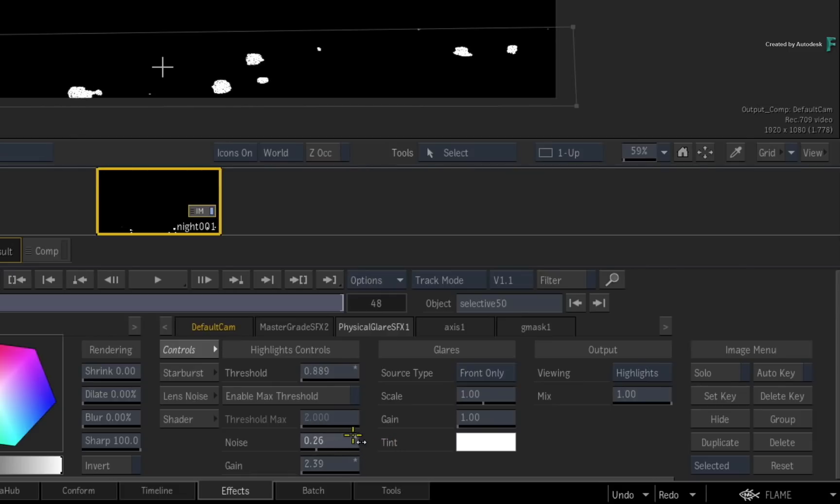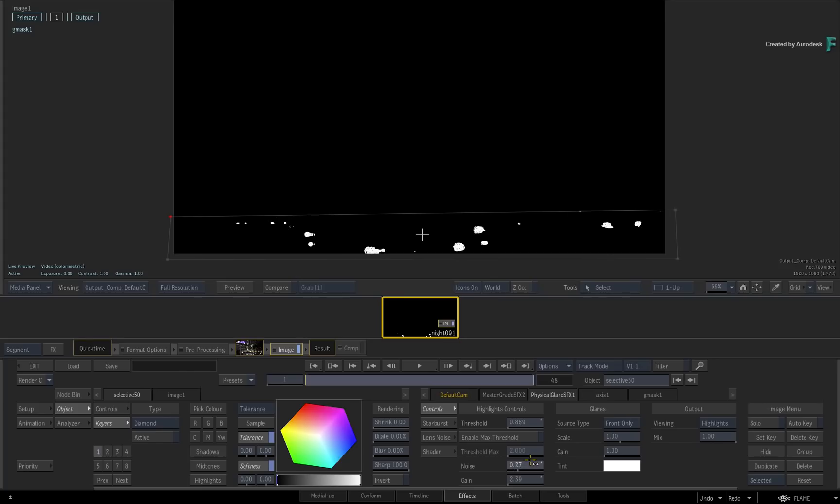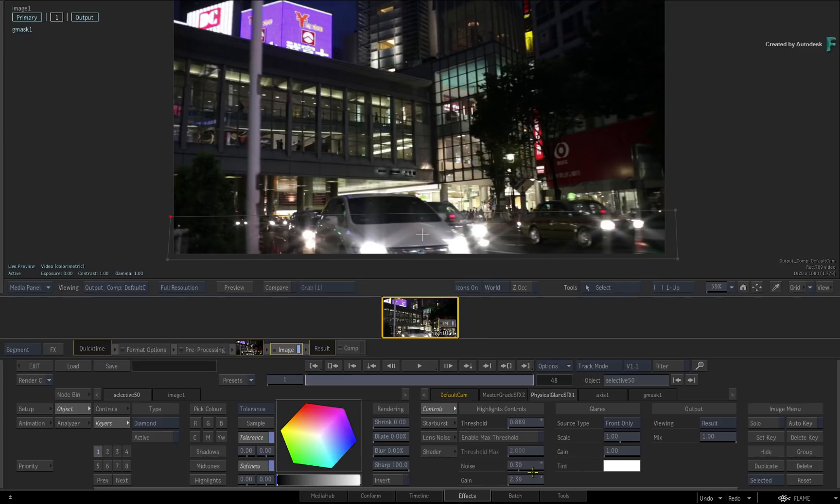In the Highlights controls, you can set a threshold limit, as well as add noise and increase the highlight gain. This will affect where and how the glaring is applied. Switching back to the Result view and adding noise and gain can make the glaring effect more random from the light sources.